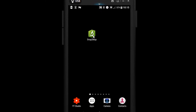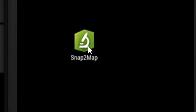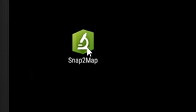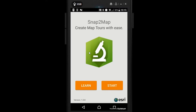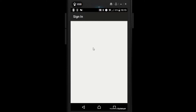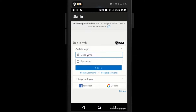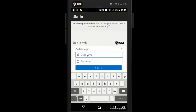The next thing we need to do is go to the Google Play Store and search for this app. It's provided by Esri and it's called Snap to Map, so you can install that. When you open it up you'll have a Learn tab and a Start tab. If I go on to Start it should ask me to sign in to my developer account. If you don't have a developer account there is a link at the start of the video to get you set up.